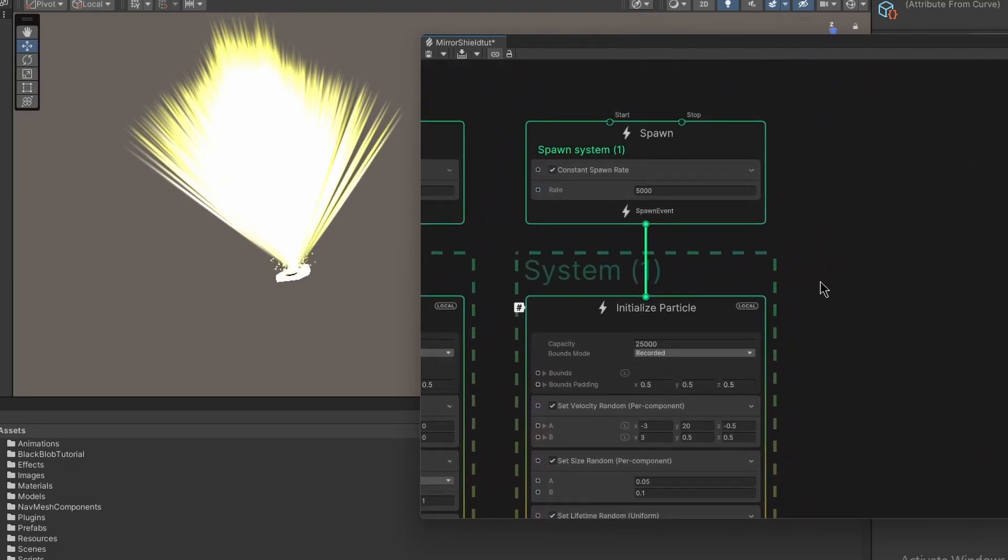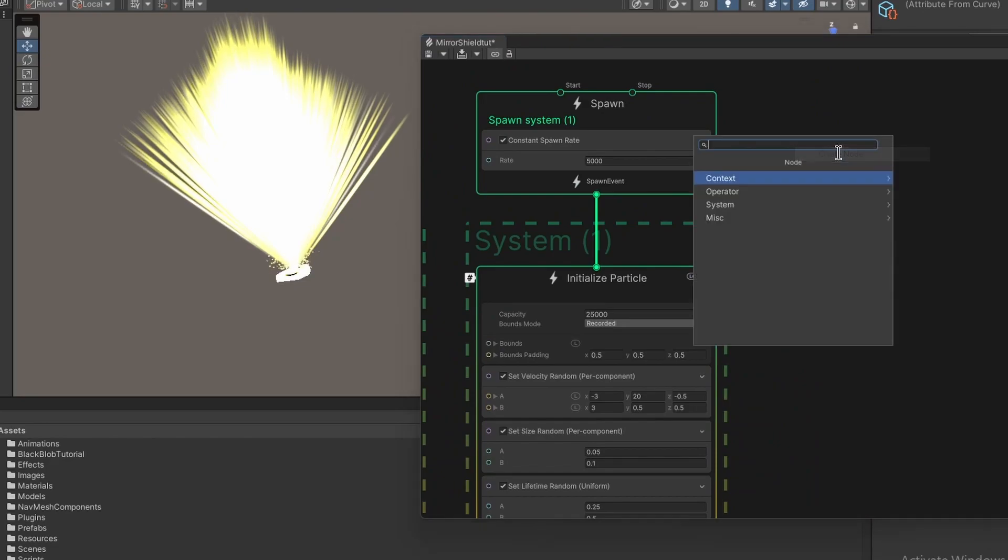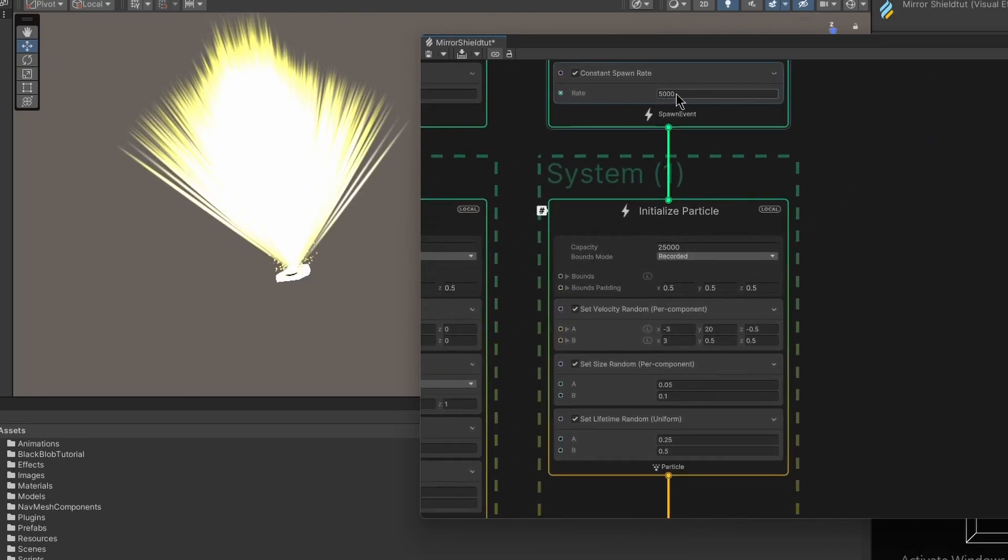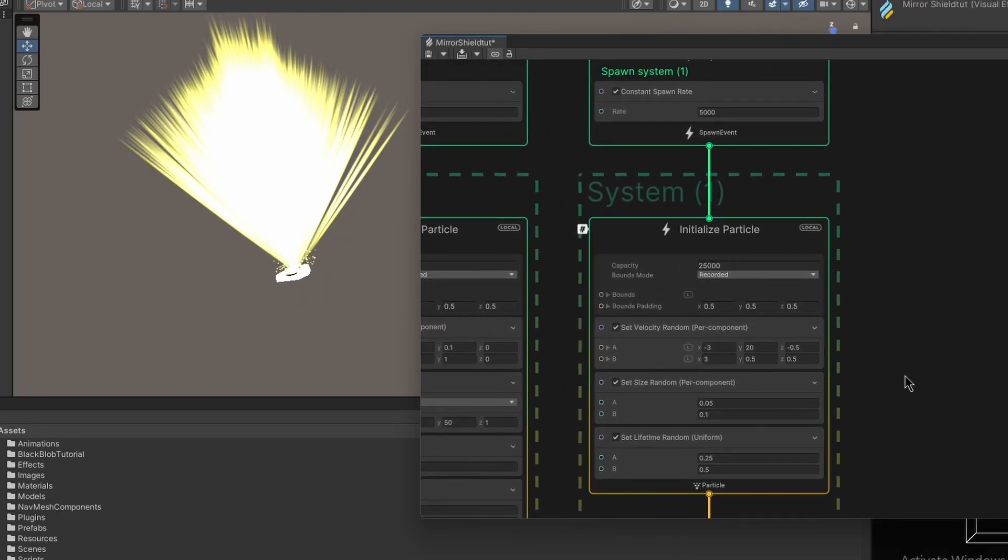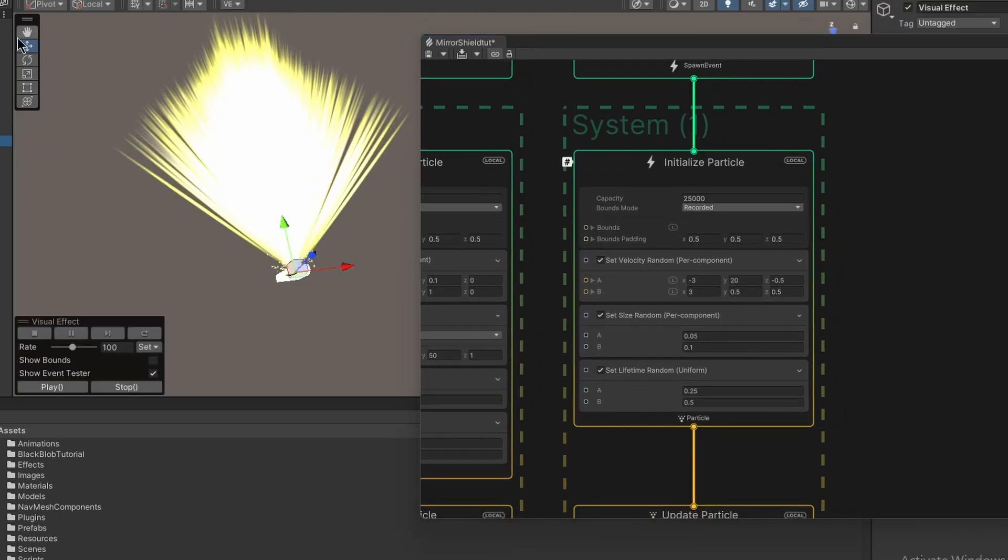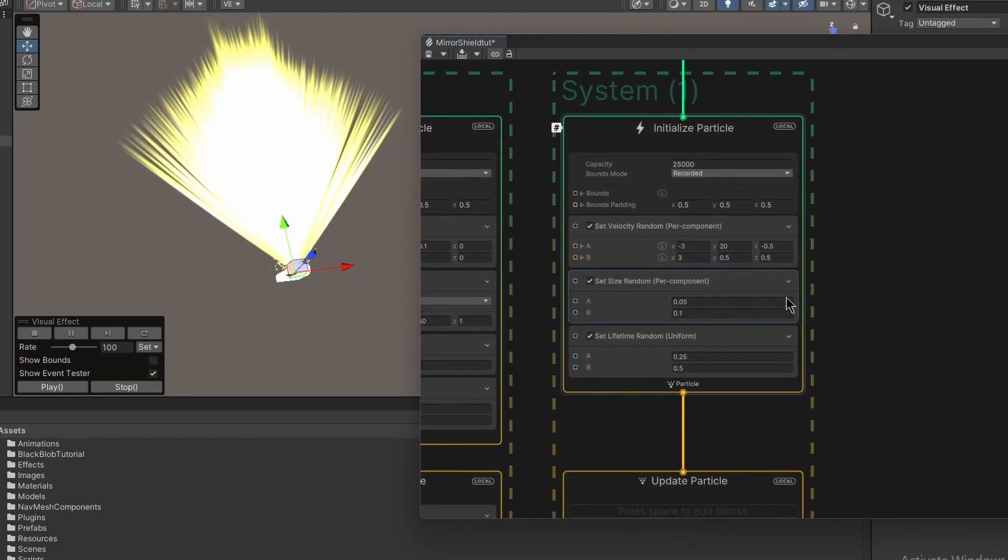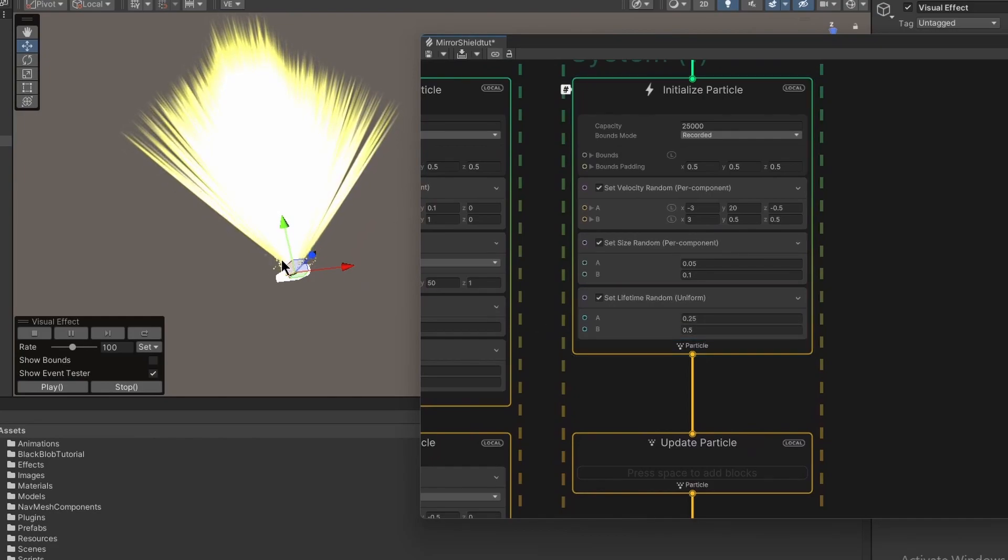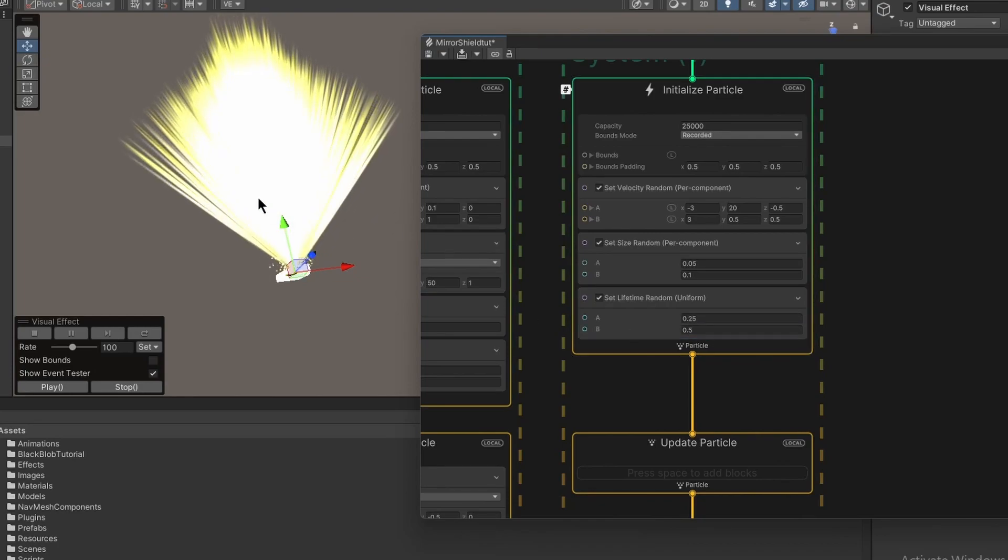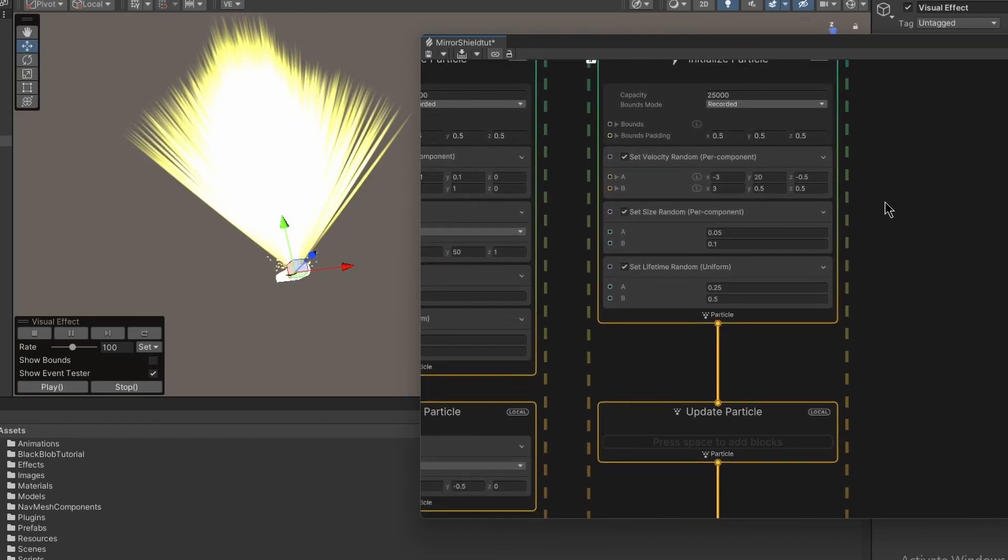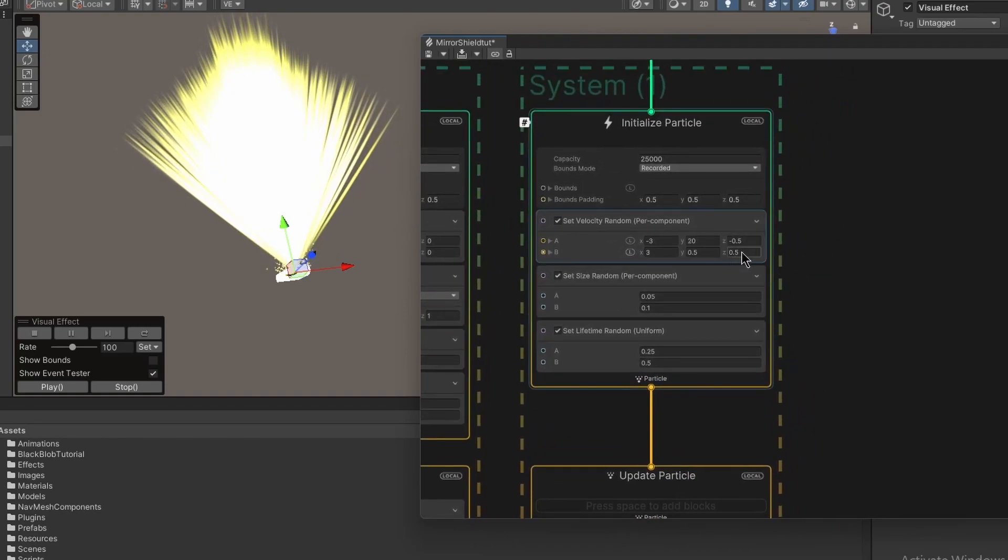So that's this particle system over here. So if you right-click inside the visual effect graph, you can create a node and then choose system and then simple particle system. I've changed the spawn rate to 5,000 and the capacity to 25,000. So again, if you click on this, you can see there's the three axis, right? So it's 20 on the y-axis, but the lifetime is only 0.5, like 0.25 to 5. So even though it's going really fast in the y-axis, these are disappearing so fast that it doesn't make it to the end of the thing. You can obviously play with these numbers if you want. And I've set the size to be very small.